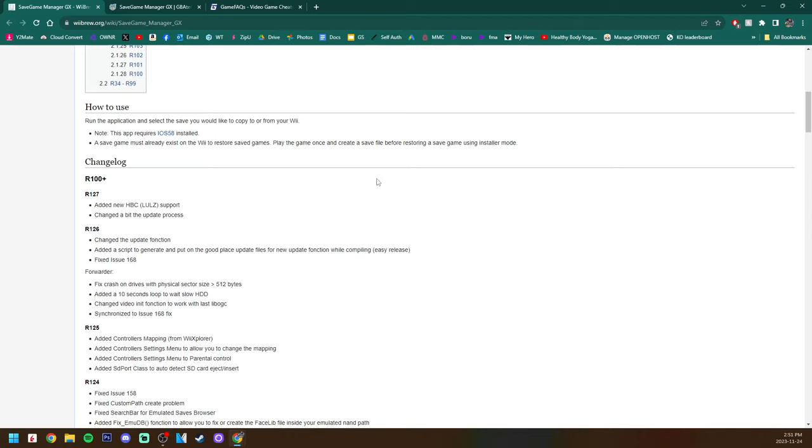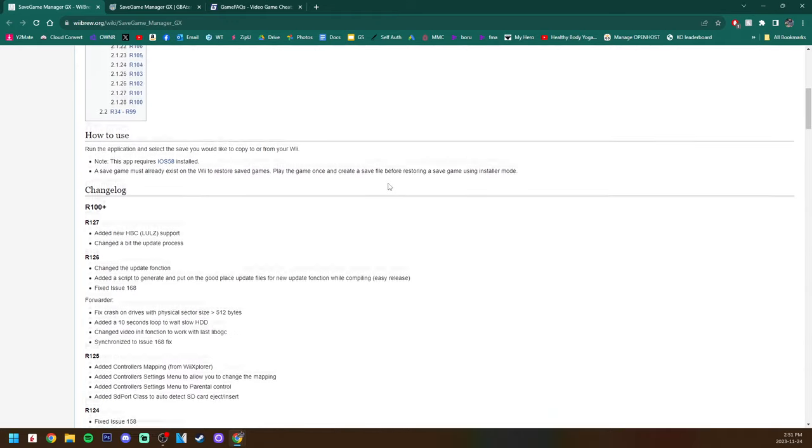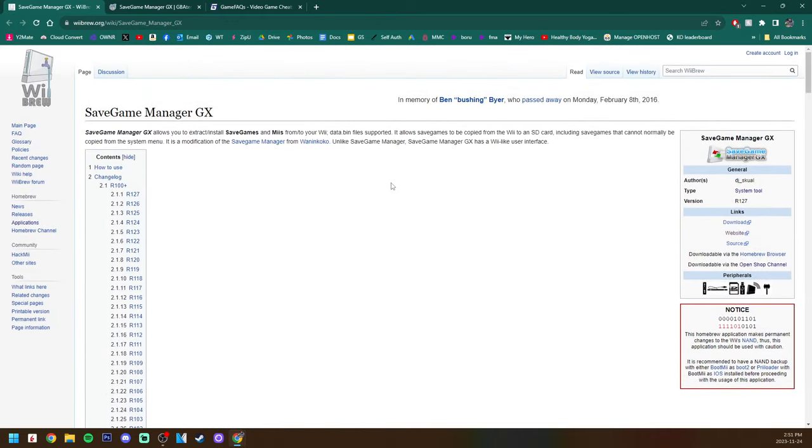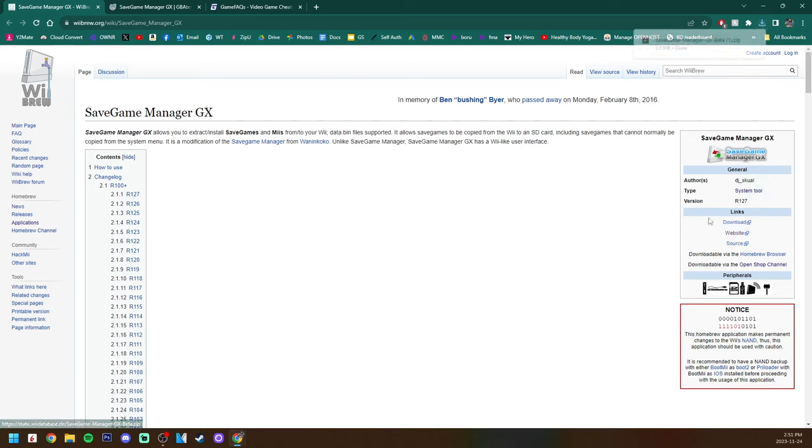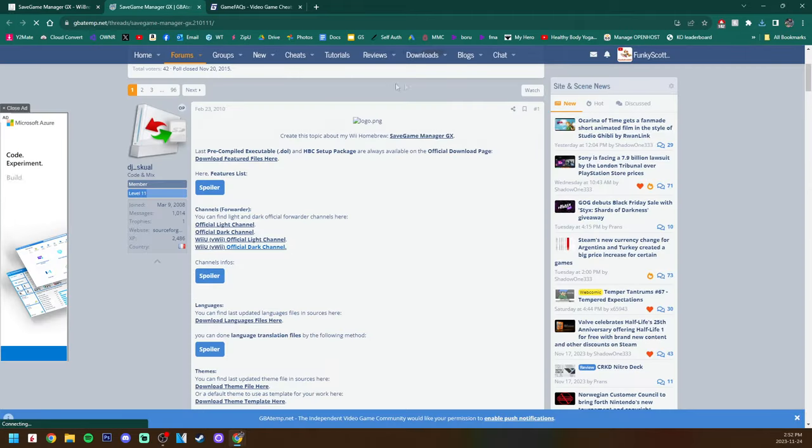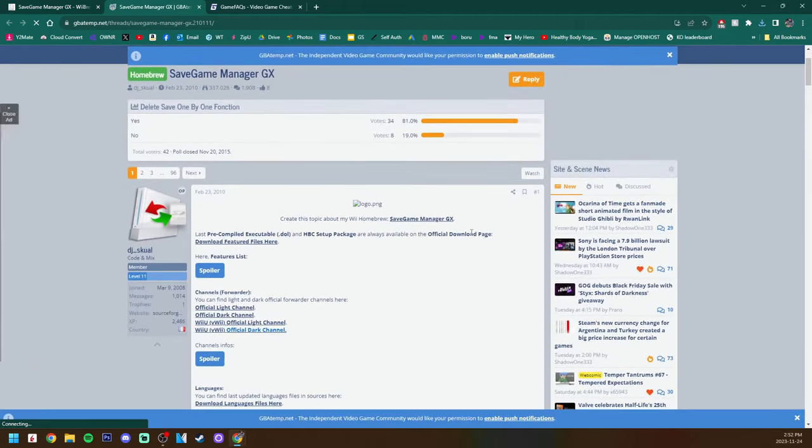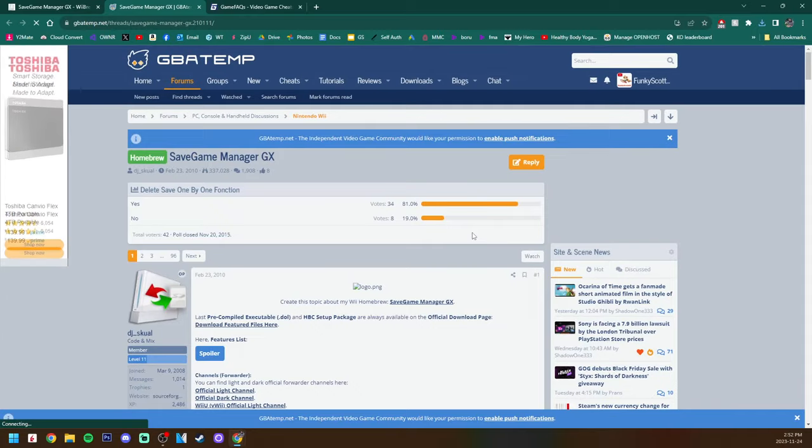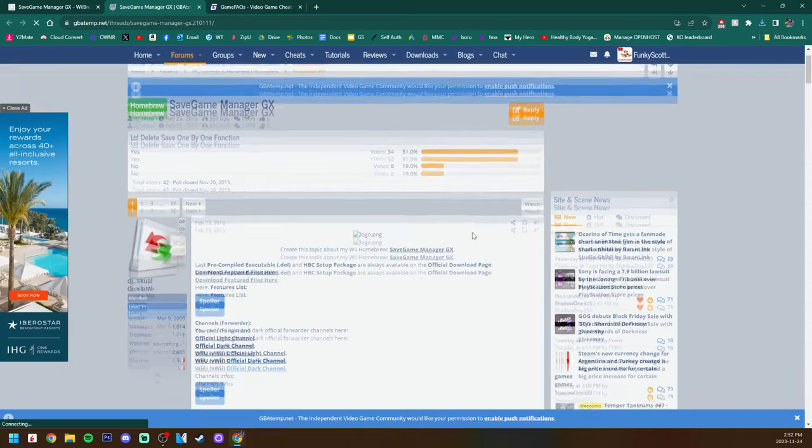All you got to do is play the game once and then you can go ahead and change the save file. Scrolling back up to the top on the right side, just hit download and it should download the SaveGame Manager GX app. Next up this one is optional, but I have a link if you would like to get the channel forwarder.